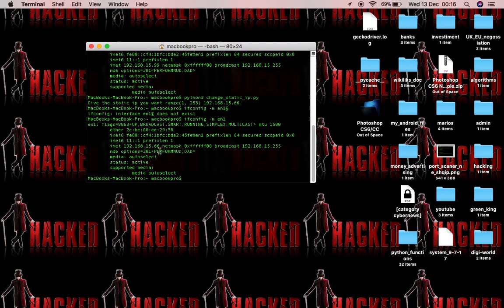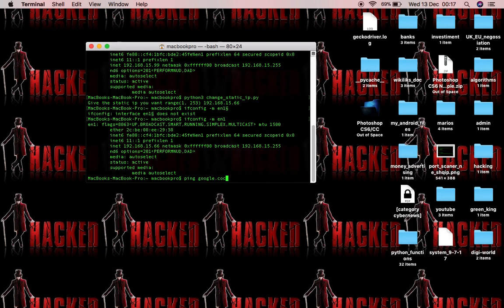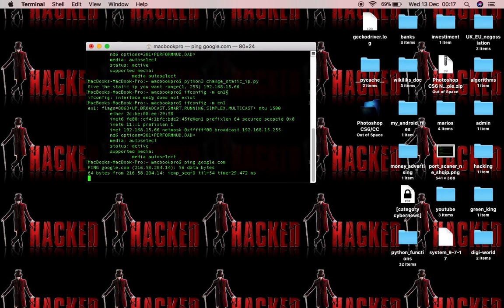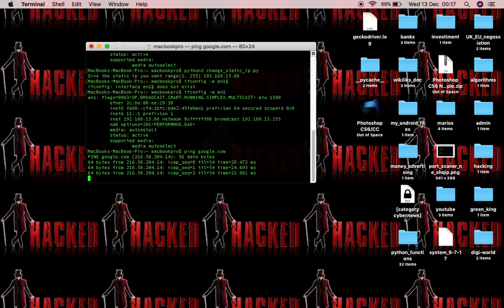As you can see here I've got a new IP 66 at the end and just to show you guys that it works I've got internet connection. I'm going to go and do a ping. So as you can see I've got a connection.